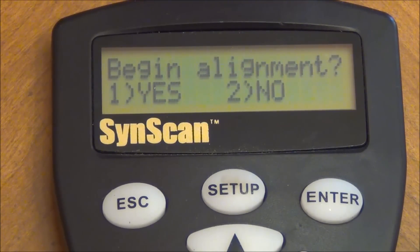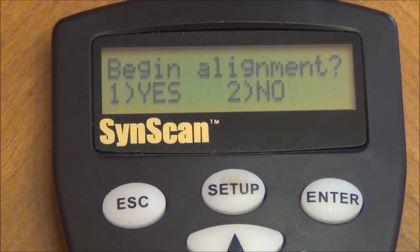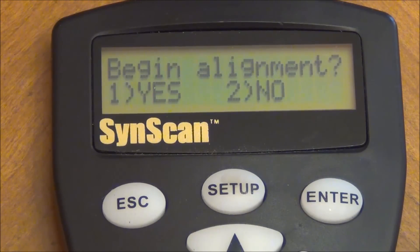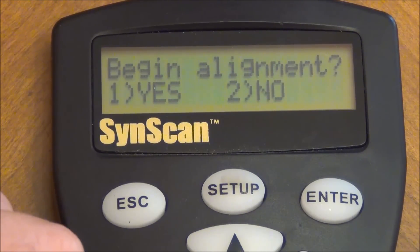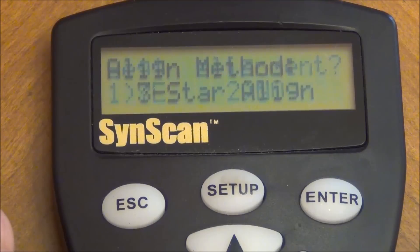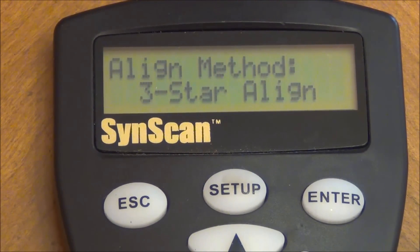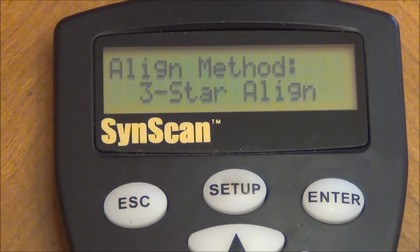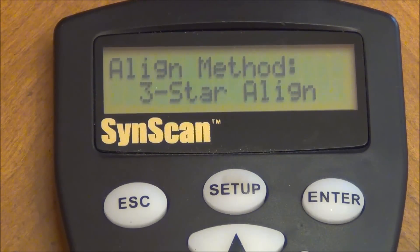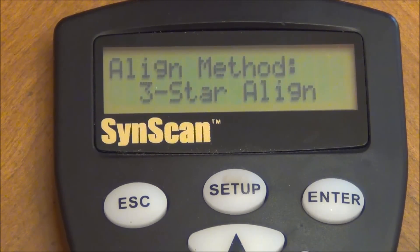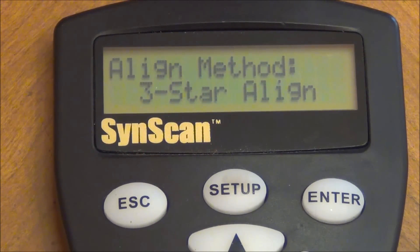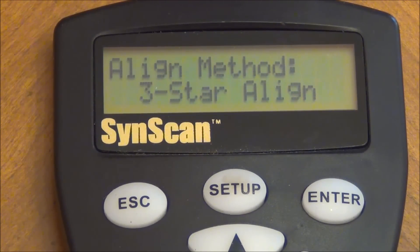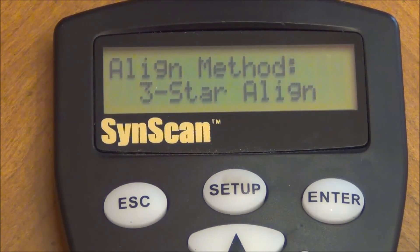And this is the part where you want to begin your alignment. And when you're first starting you're going to say yes, I want to begin my alignment. So you'll press 1. And the method of the star alignment, I prefer the 2 star alignment method. I find that that's the easiest one to use. With the combination of using the Polar Finder Scope, this is a very accurate method to use.